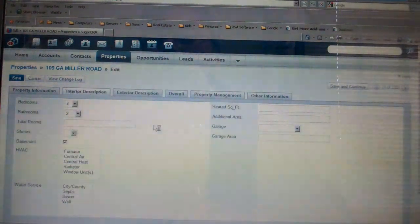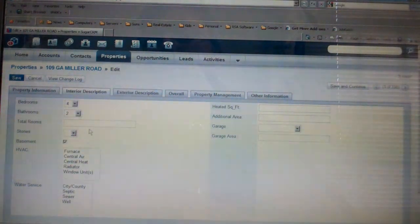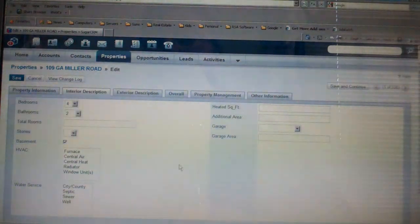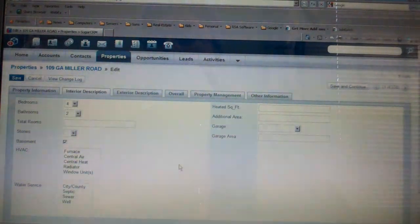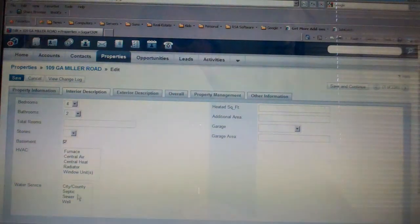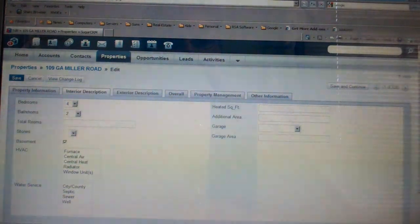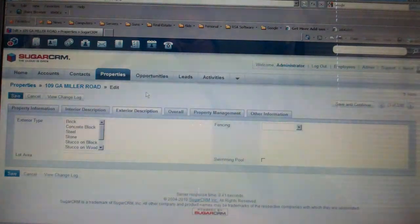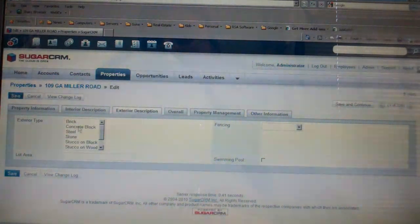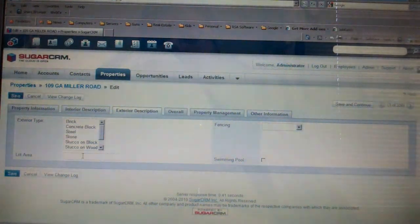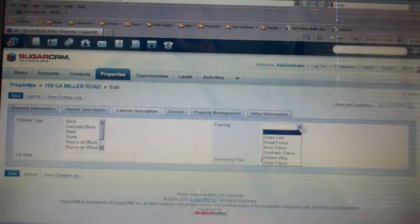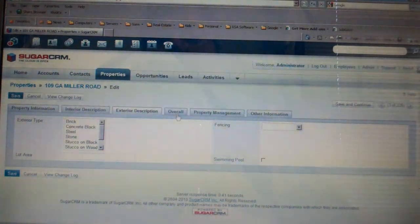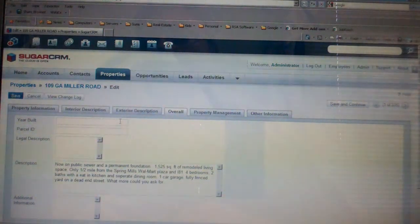Then you'll notice there's an interior section, number of bedrooms, pull down, so it's real easy to update if you need to. HVAC, so all this information is now available into our exterior description, what type of exterior it is, what's the lot area and size, if there's fencing, things like that. Overall, year built, parcel ID, so we can pull all that information for you if you want.